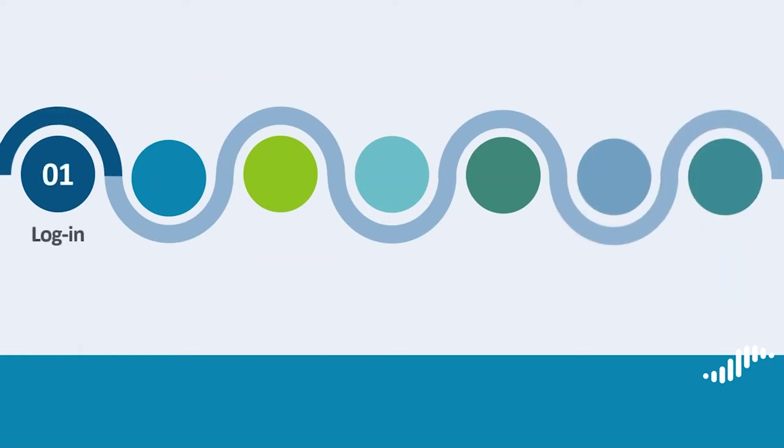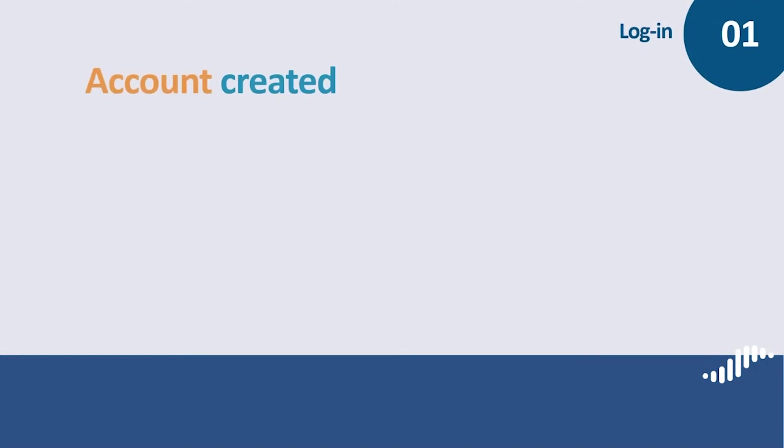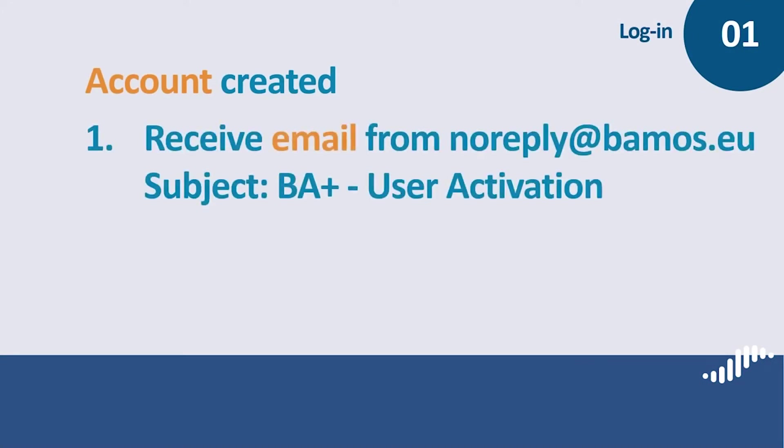Log in. As soon as we have created your BAMOS Plus user account, you will receive an email from noreply@bamos.eu with the subject BAMOS Plus user activation.